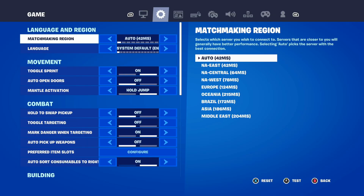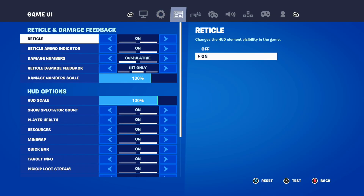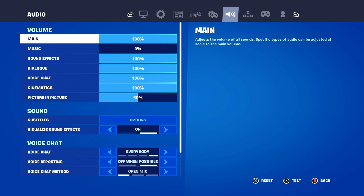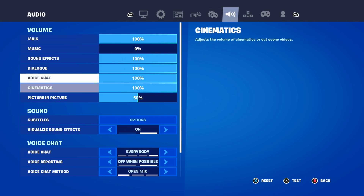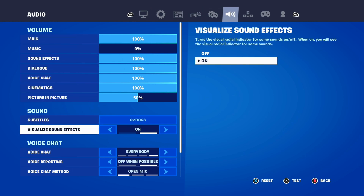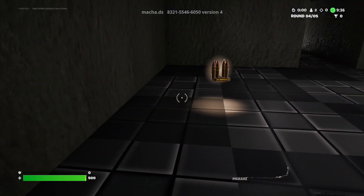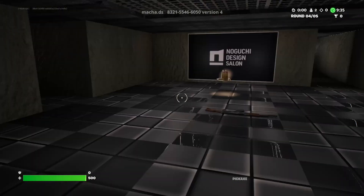Select this, then tab over to where it says Audio using R1. We want to go to where it says Sound, and we want to turn on Visual Sound Effects. This turns on the visual radial indicator for some sounds — when on, you will see the visual radial indicator for those sounds.